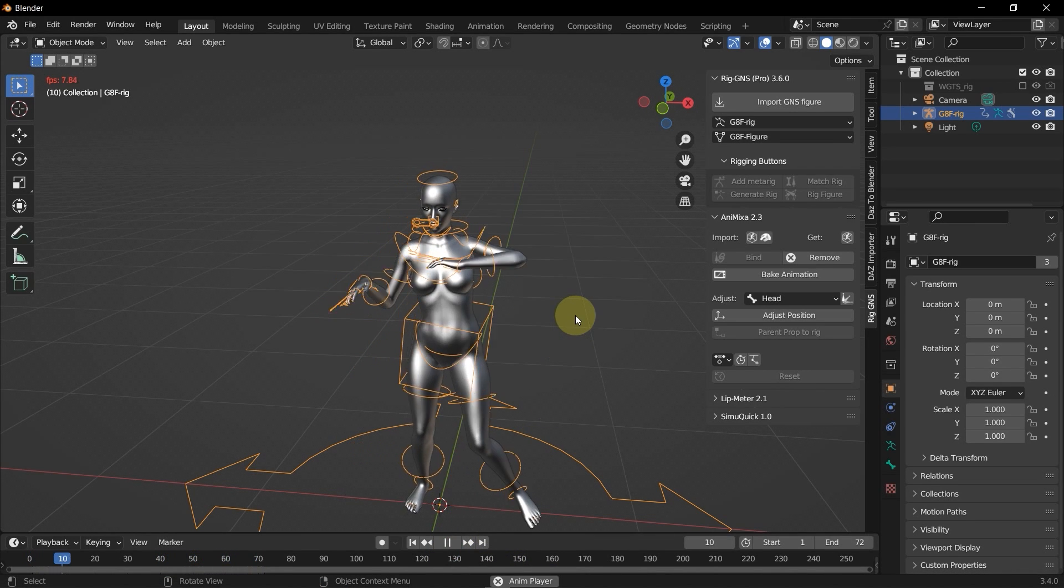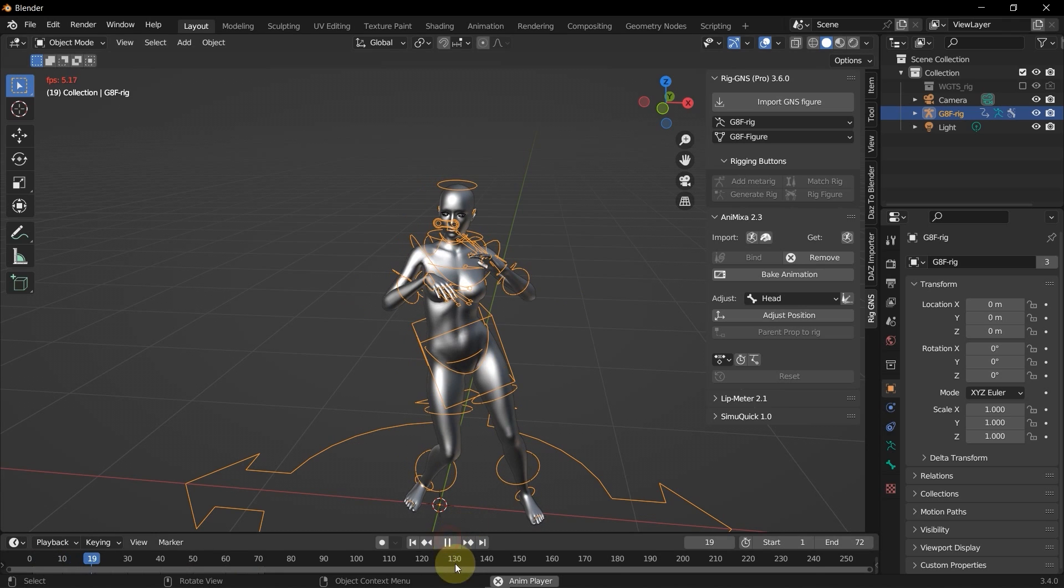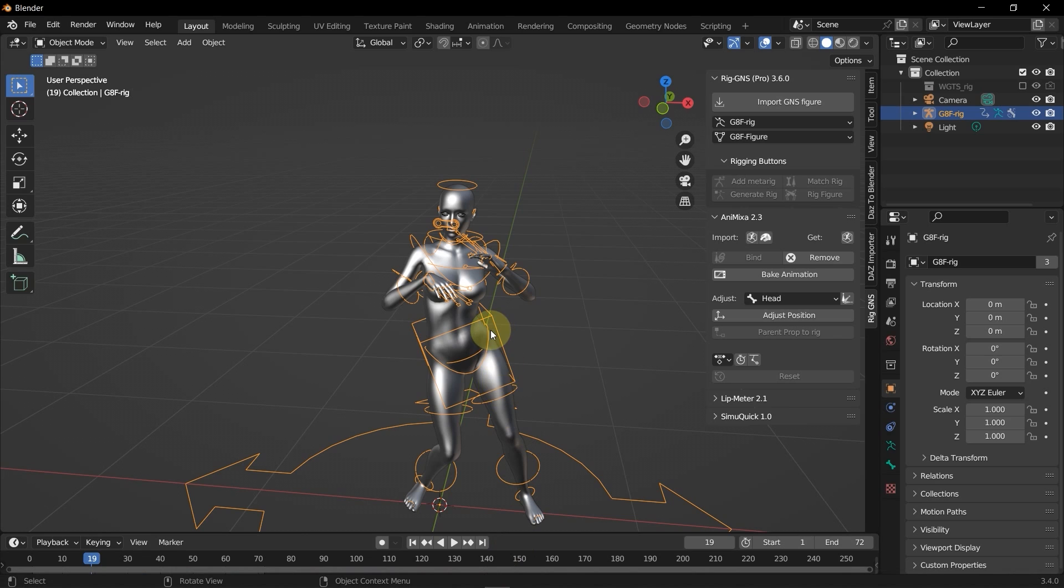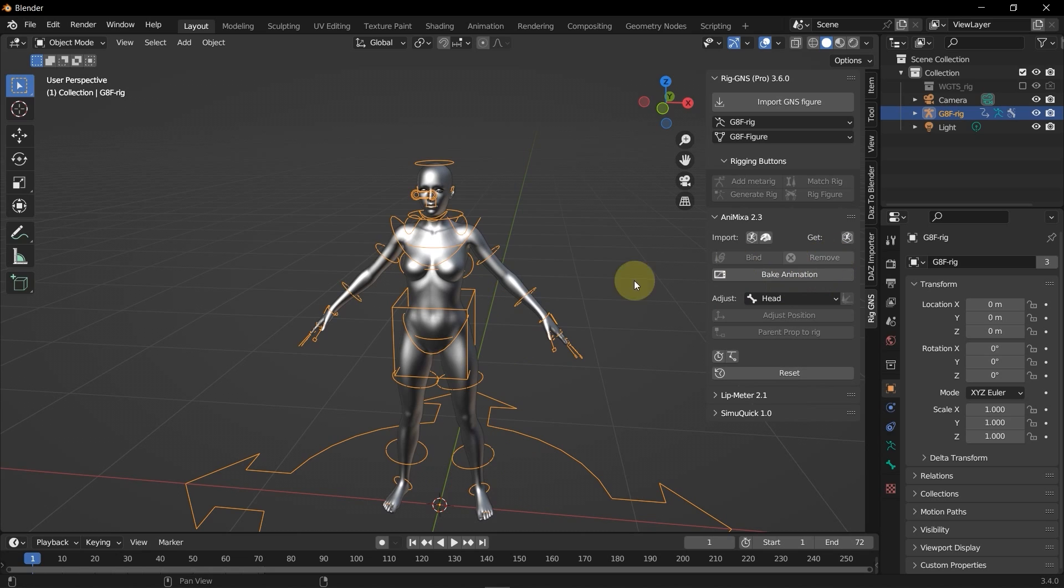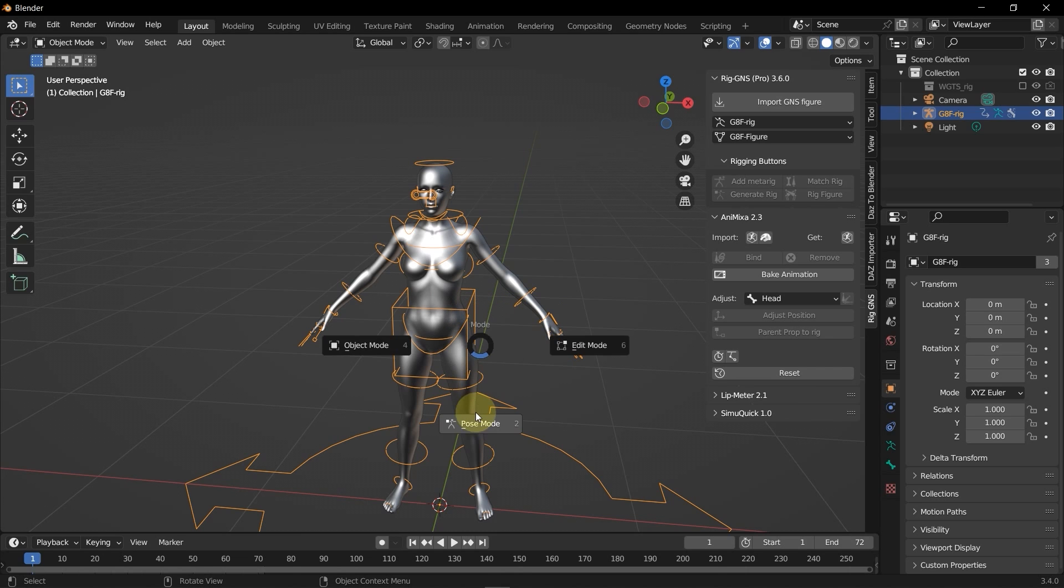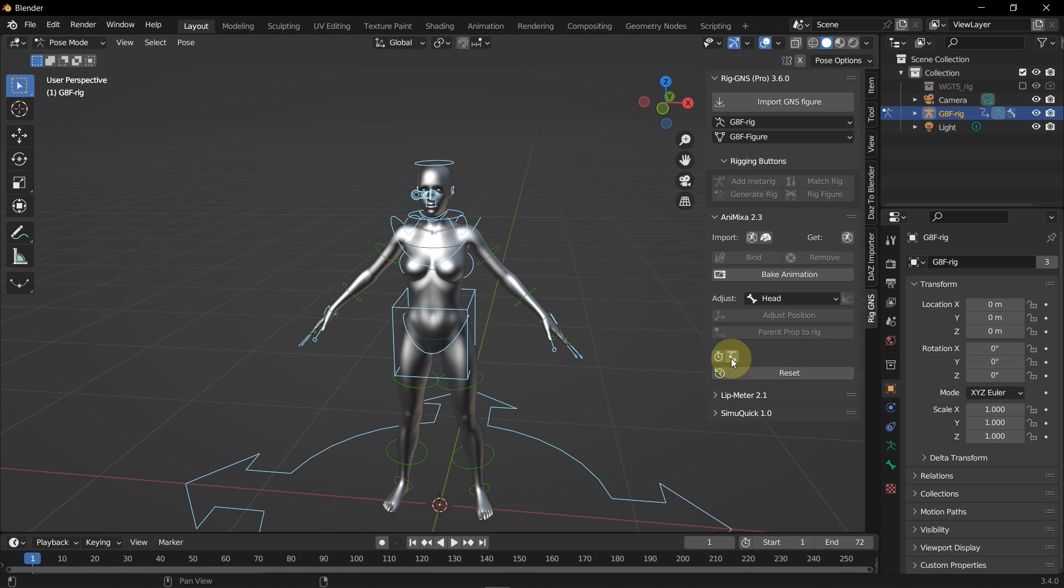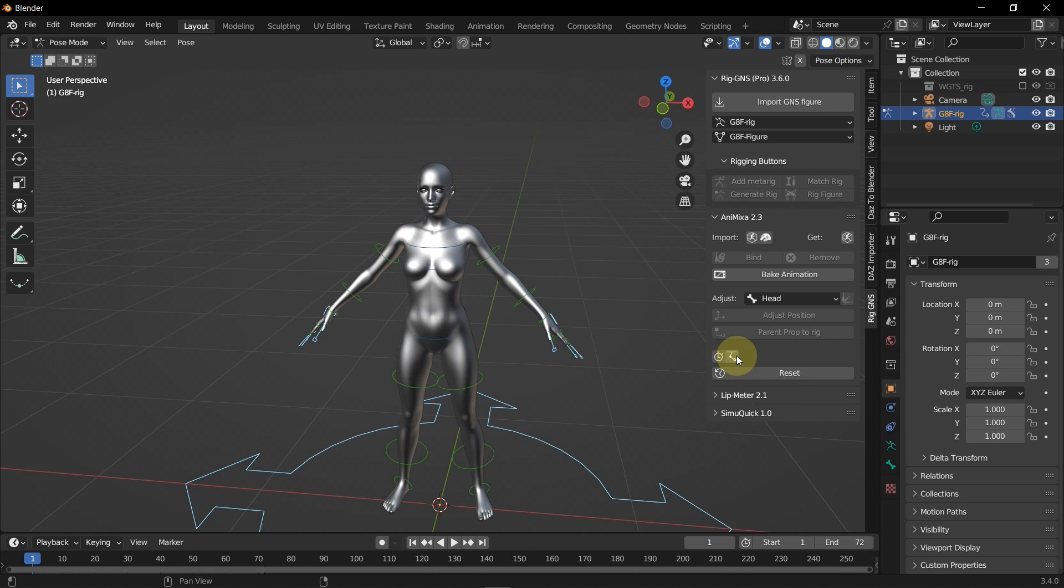So that is one way of exporting animation from Blender to DAZ when using Mixamo animation. Another way is when exporting keyframe animations after animating the figure using IK and FK bones. So let me demonstrate that by first removing the animation by clicking the Remove button here in the panel. And now I'm going to quickly animate this figure in time lapse. But first I'll have to go to Pose mode. I also need to have my IK bones enabled by clicking the buttons here in the panel which toggles between IK and FK bones.